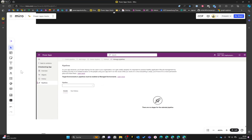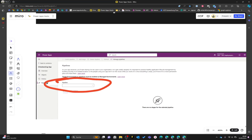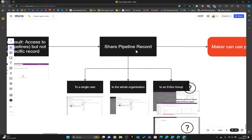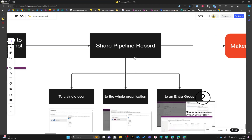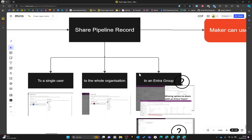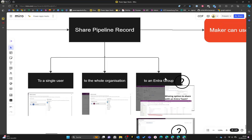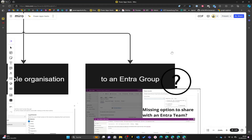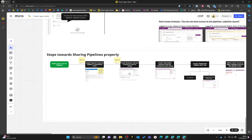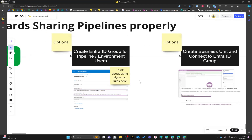What is still missing is access to the pipeline record itself. So in the second step we need to share the pipeline record. Here we have the option to share it with a single user, with the whole organization, or — though I had some issues with this — with an Entra ID group. Let's start with our first step.